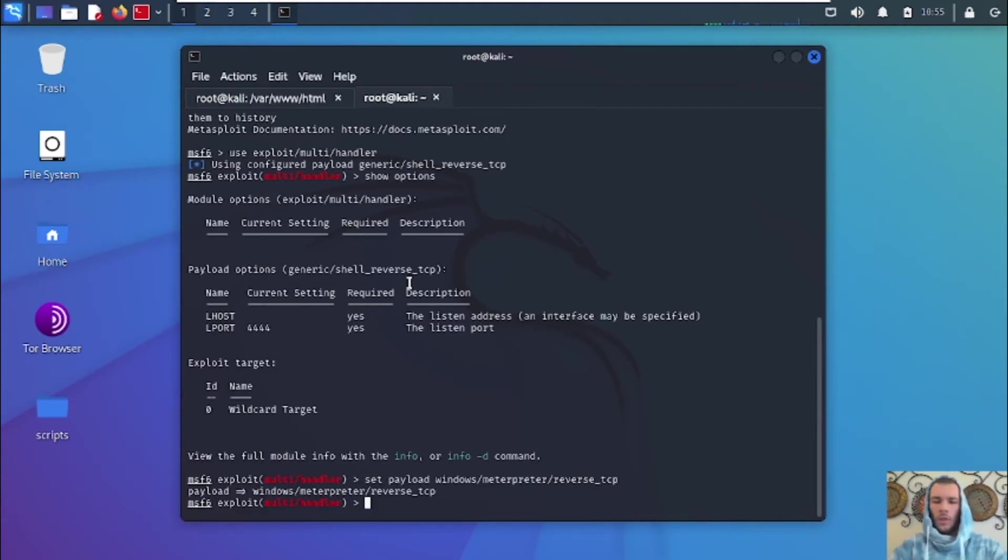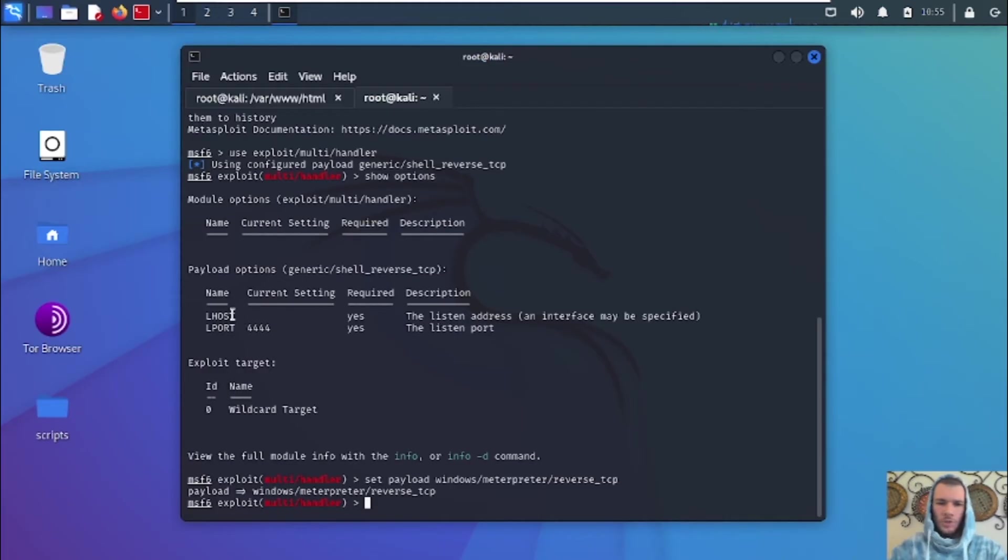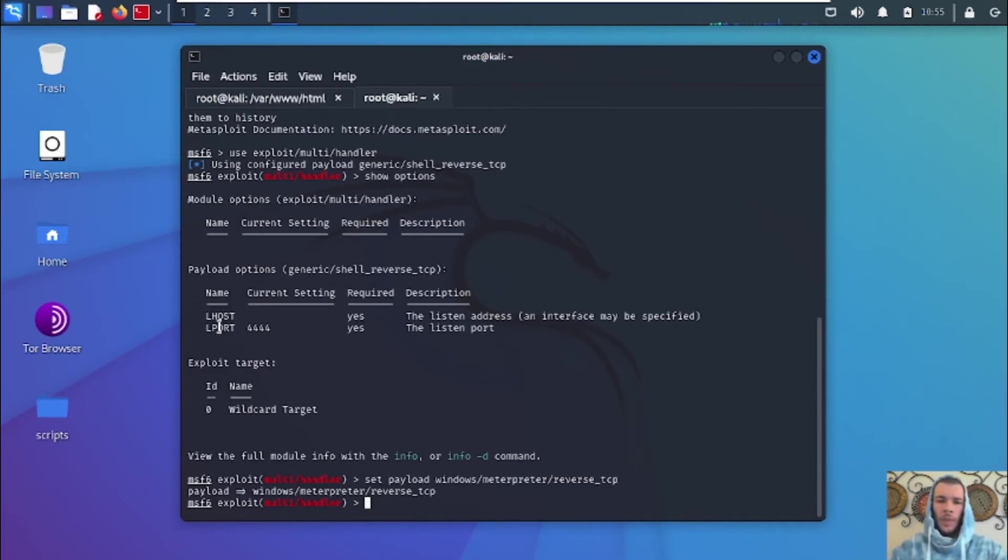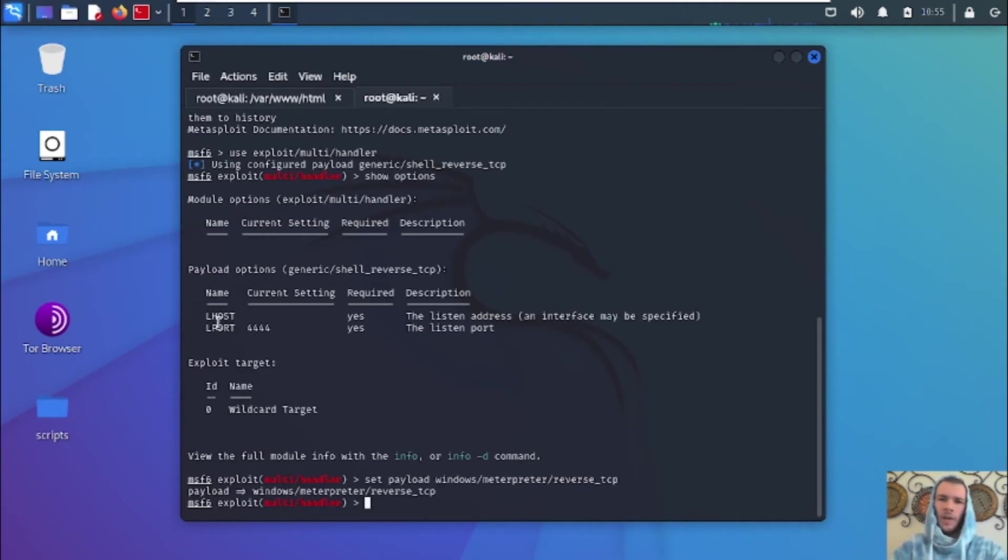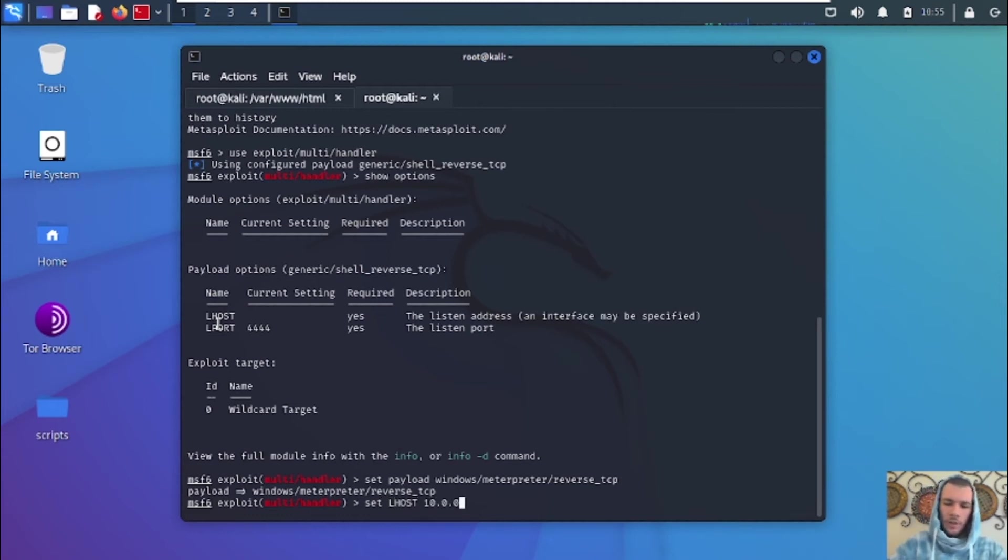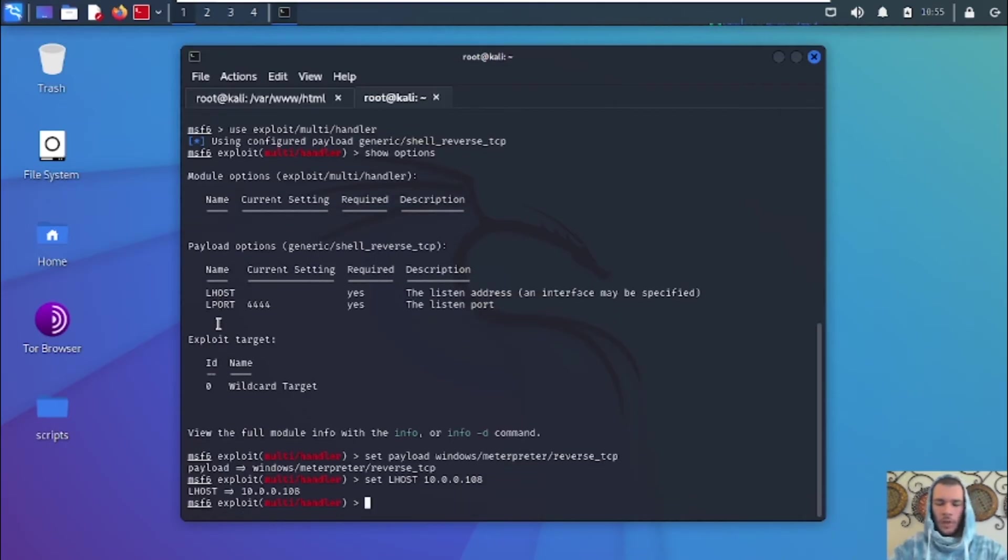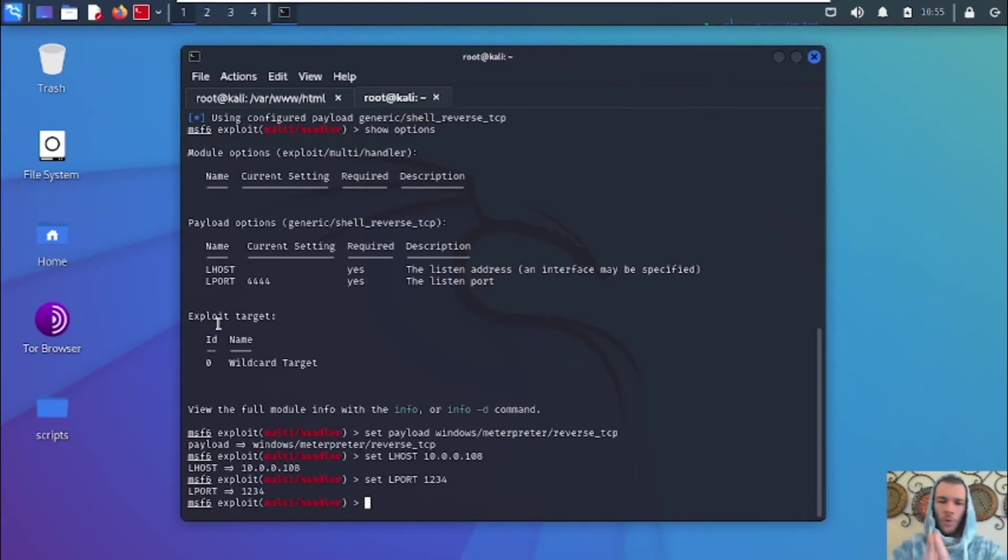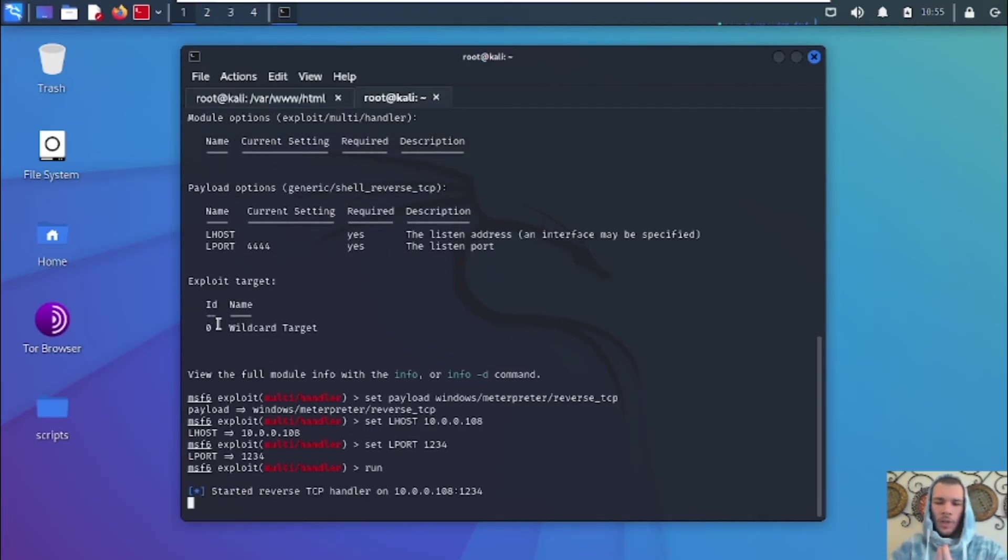And that's going to set our payload so that it knows which payload to listen in on. So now that we've got that, we're going to see that right here. You see it says Lhost, that is listening host. That would be the attacker's computer. And Lport would be the port that you specified when you were creating the payload. So let's go ahead and set Lhost to our IP 10.0.0.108. And let's set our Lport to what we specified in the payload, which is 1234. And now, guys, we're just going to go ahead and type in run and hit enter. And now we've got our listener open.